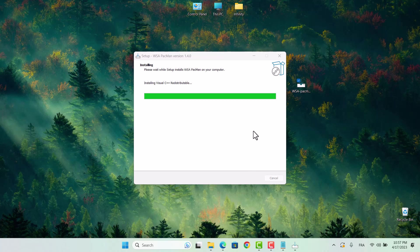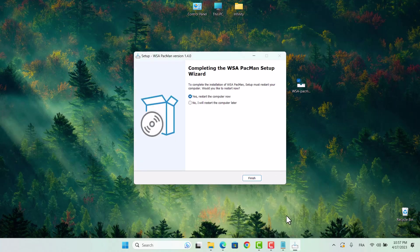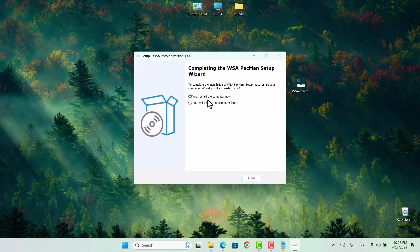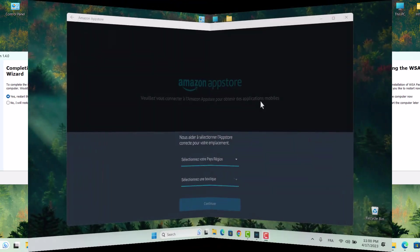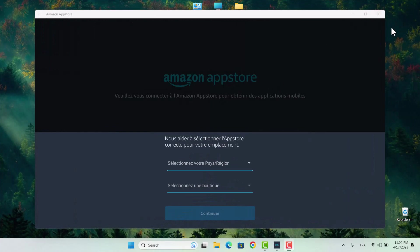Once you've finished installing, you'll need to reboot your PC to complete the installation process. Don't forget this step, as it's crucial for ensuring that the subsystem is properly installed and ready to use. Simply restart your computer and you'll be all set to start using Android apps on your Windows PC.